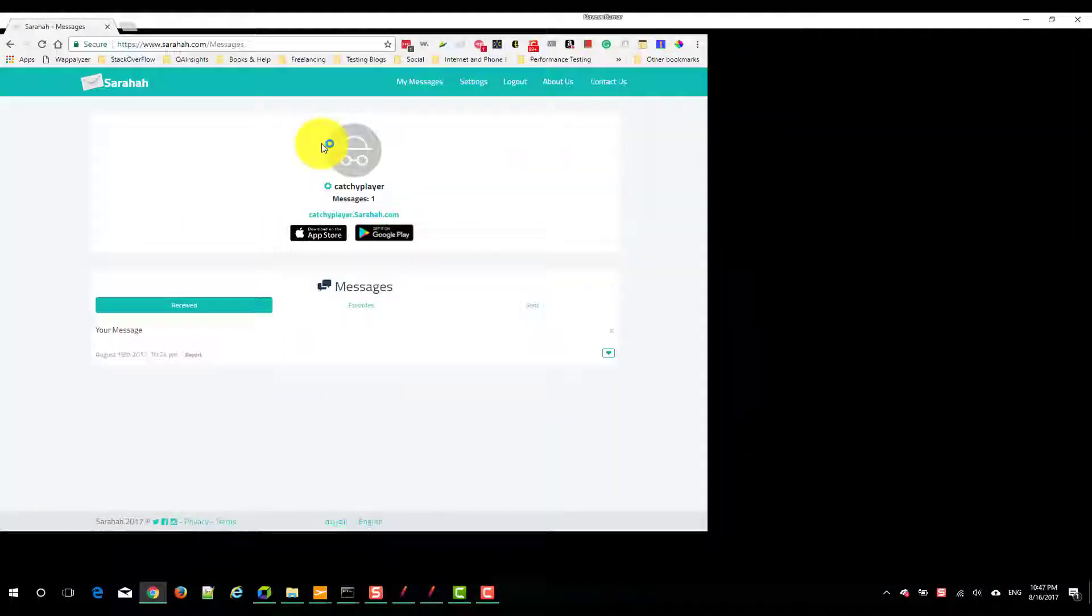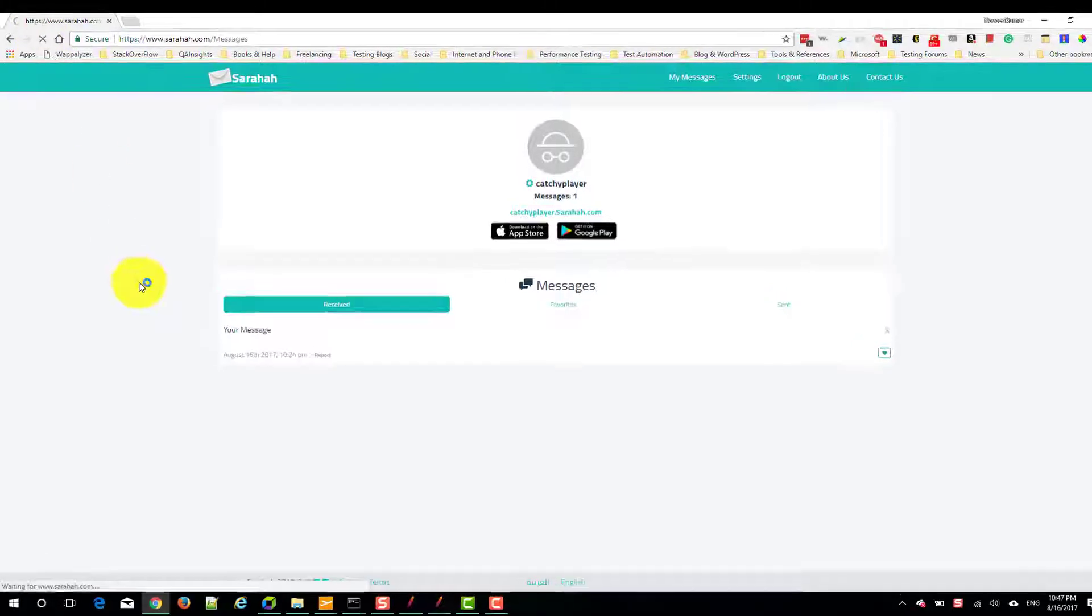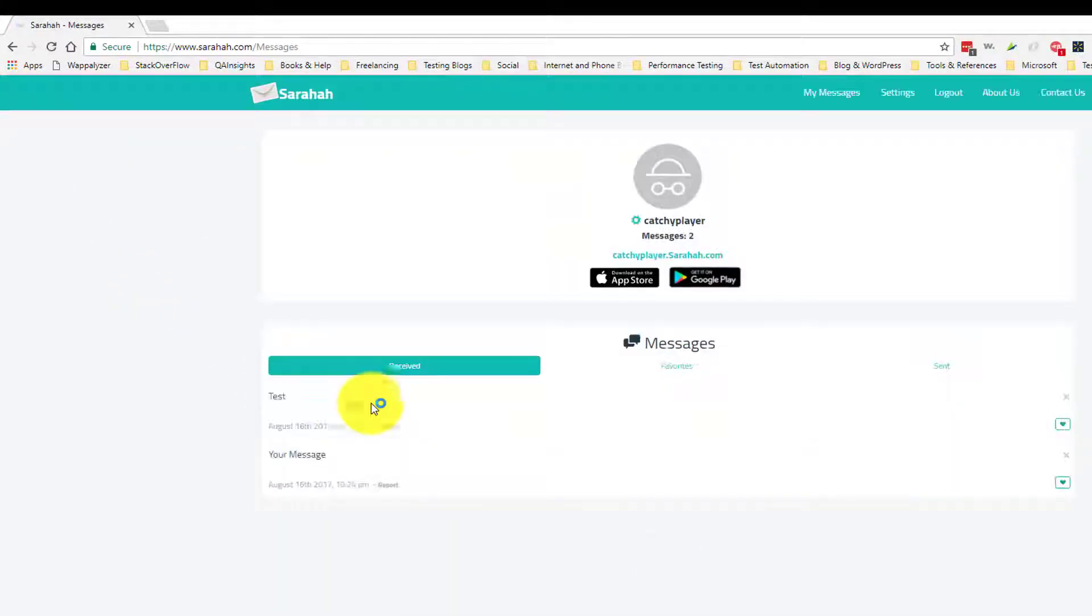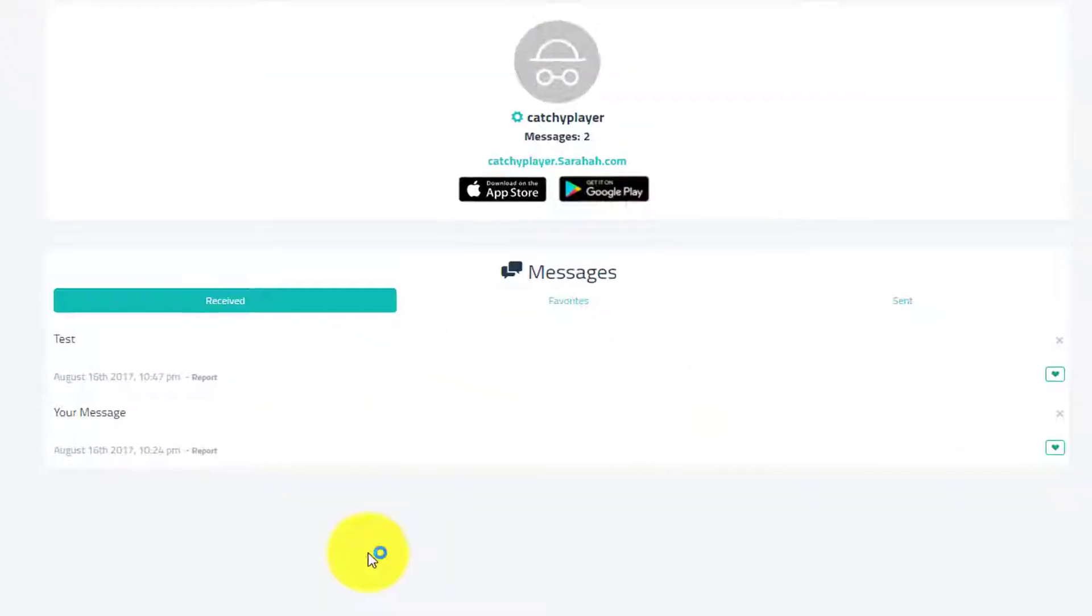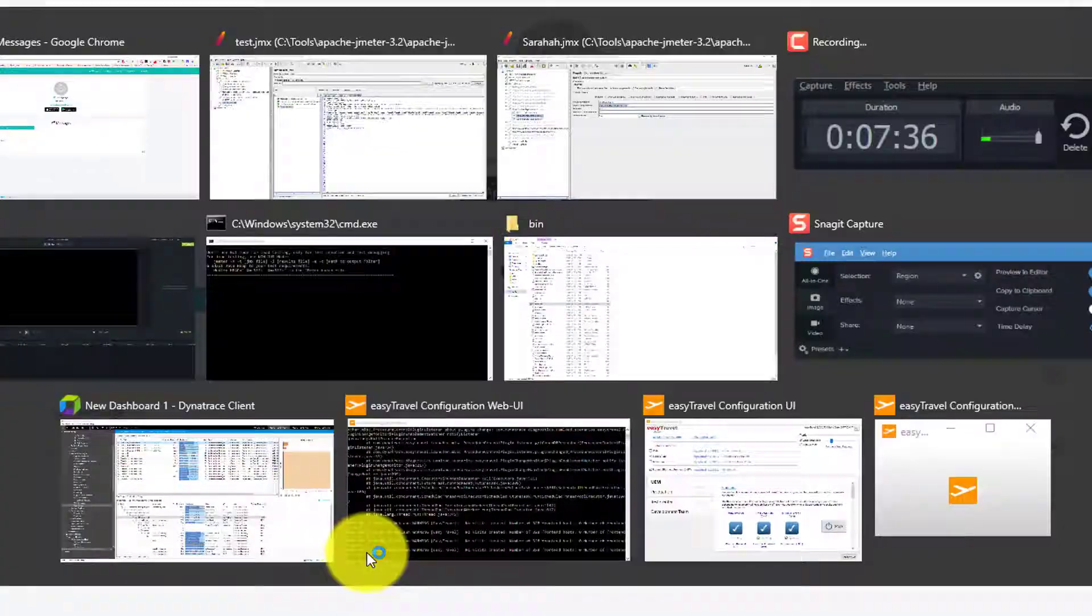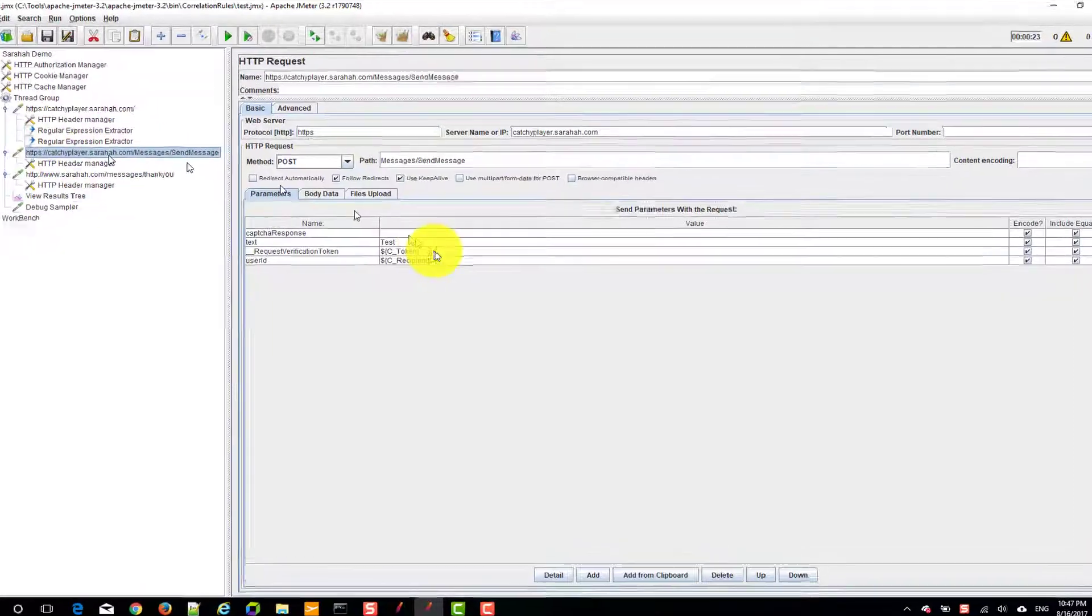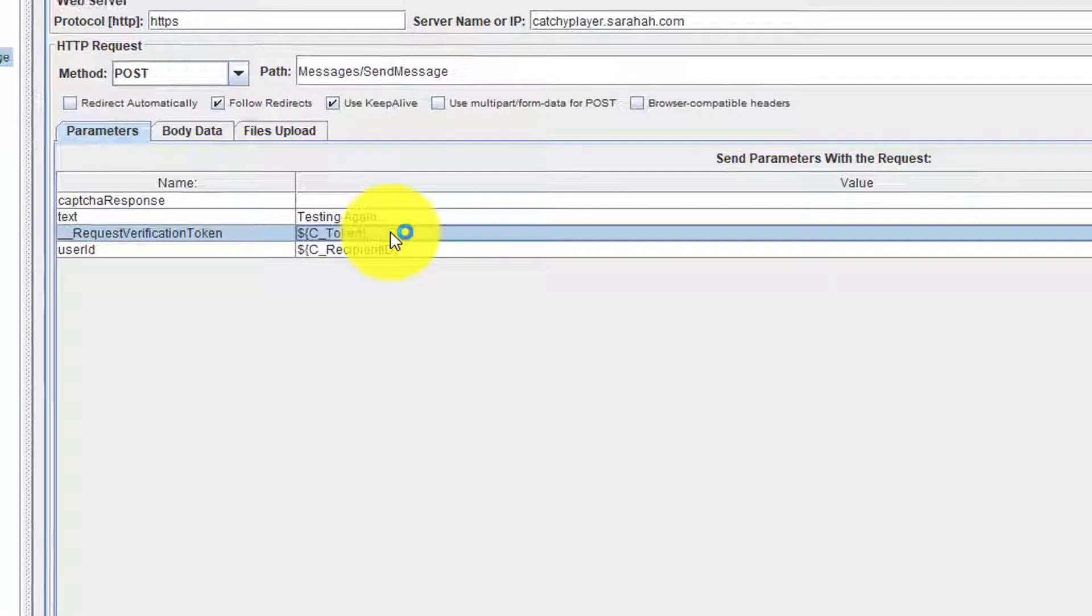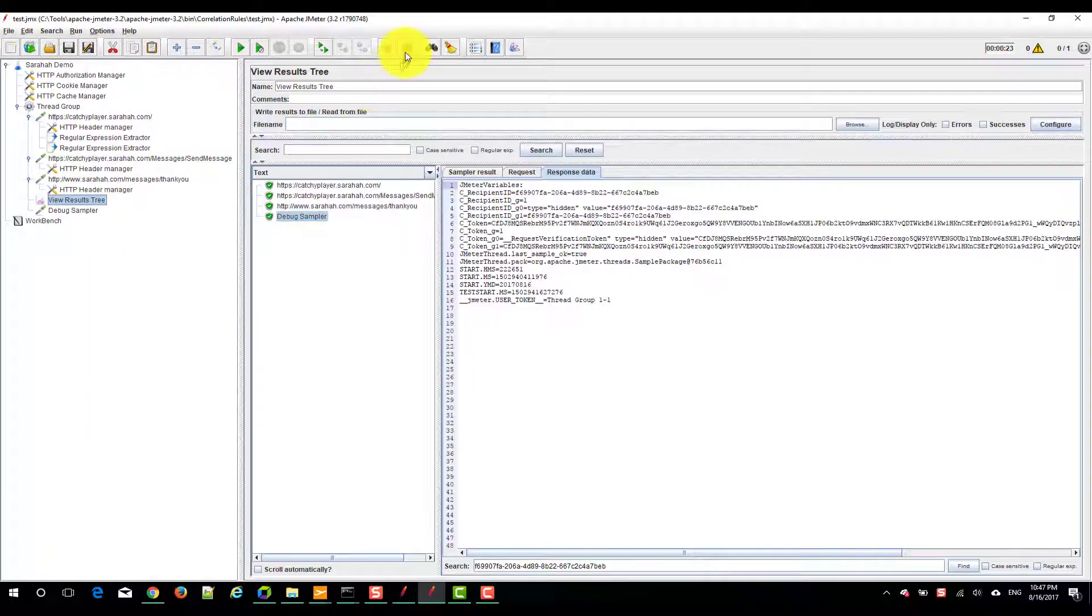This is my account. I am going to refresh the screen. Right now I have only one. Now it is two. Now we will change the message here to testing again and see whether it is working fine or not.